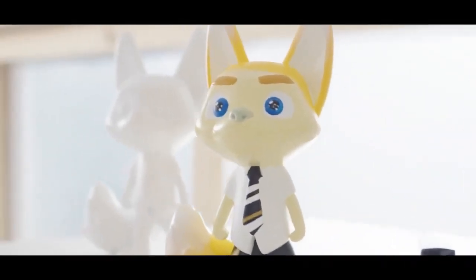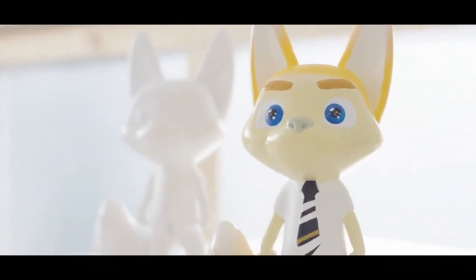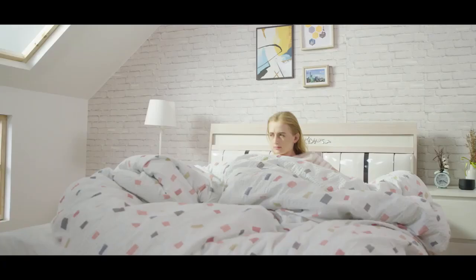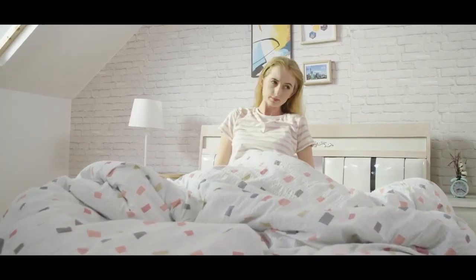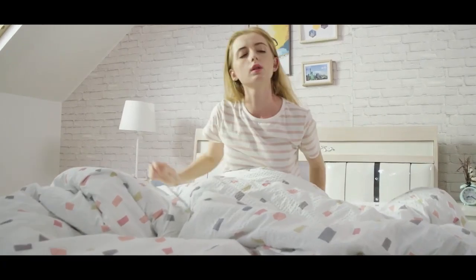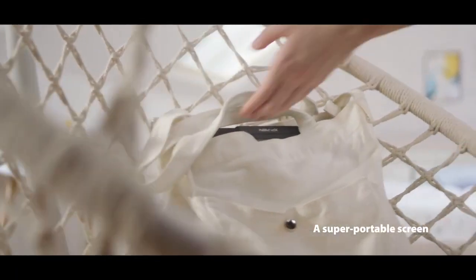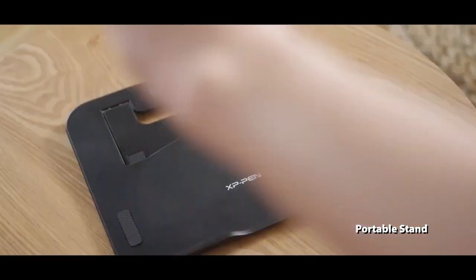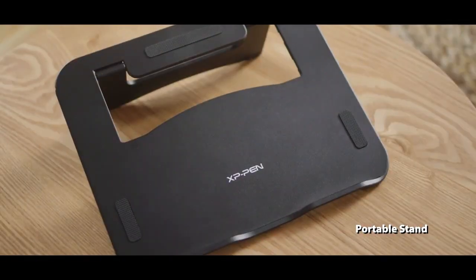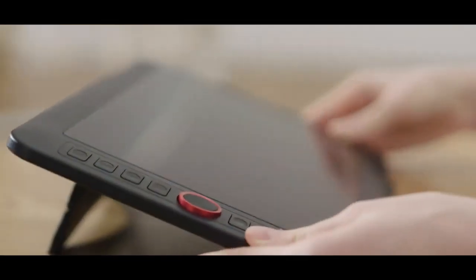Package and Additional Features. The Gammon PD1161 package includes a battery-free stylus, replacement nibs, a pen holder, a drawing glove, and necessary cables and adapters. The XP-Pen Artist 12 includes similar items, with optional stand and travel case in some bundles.